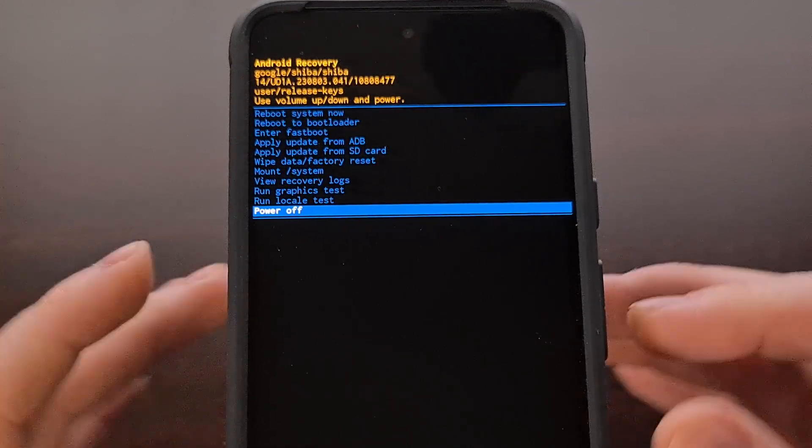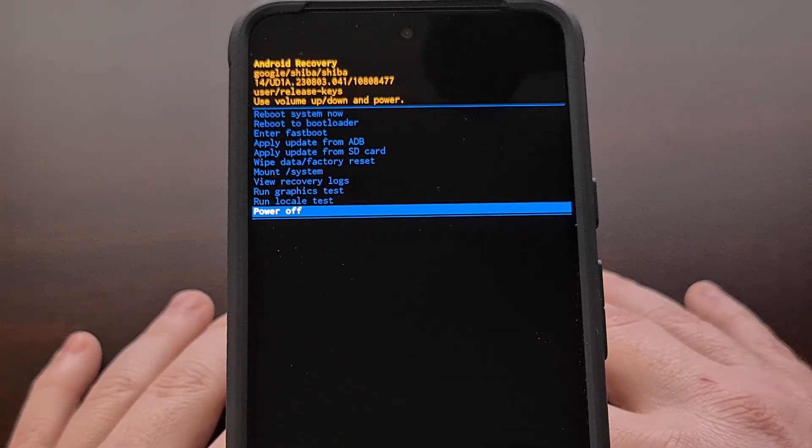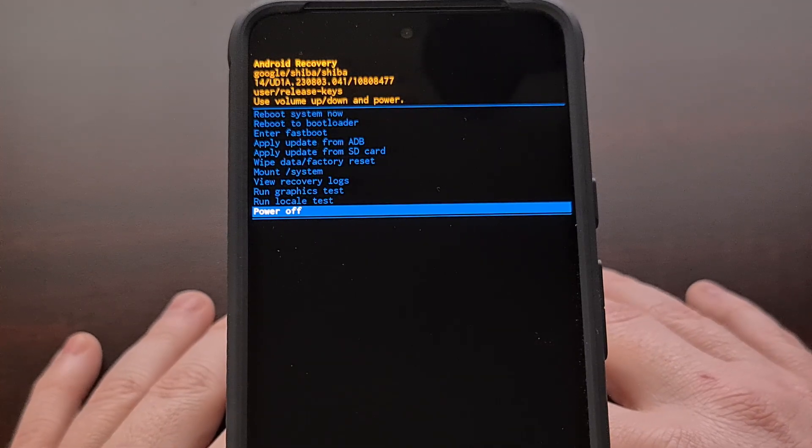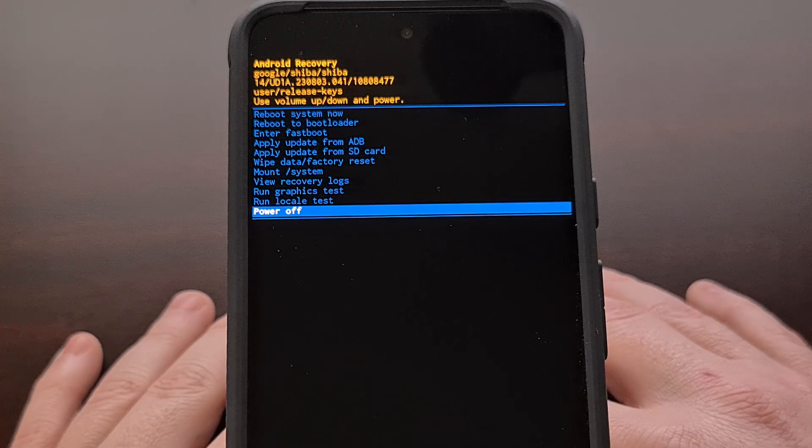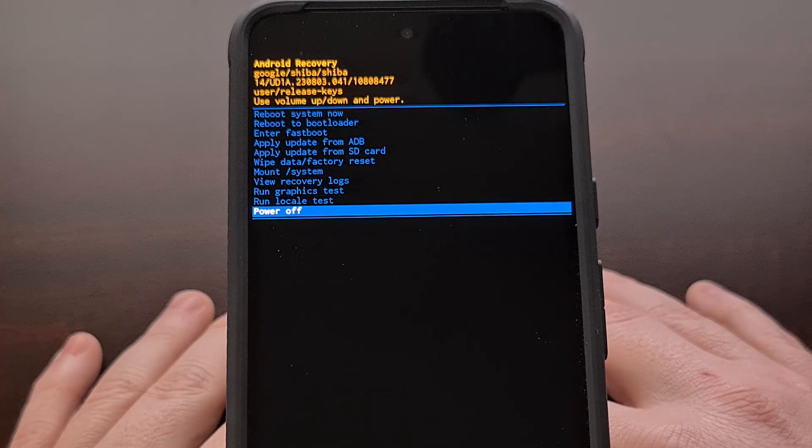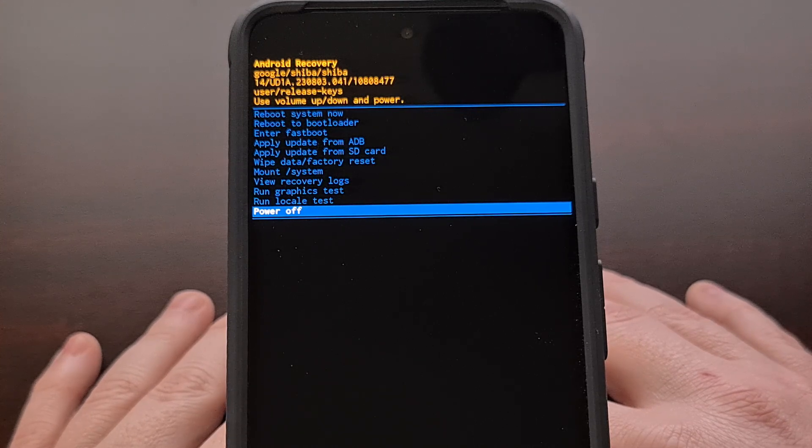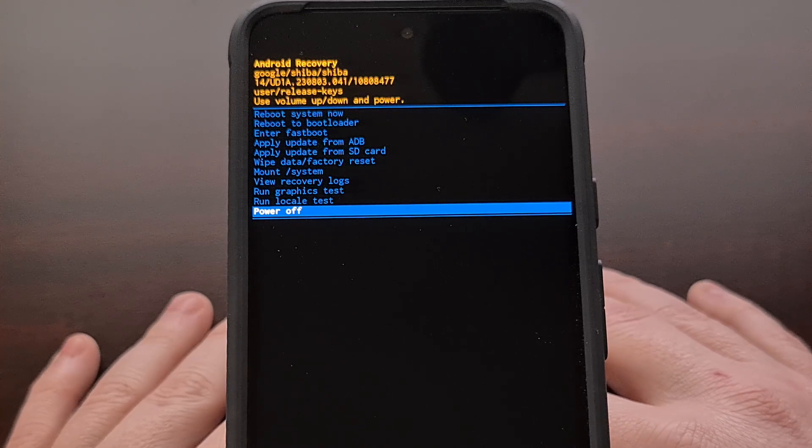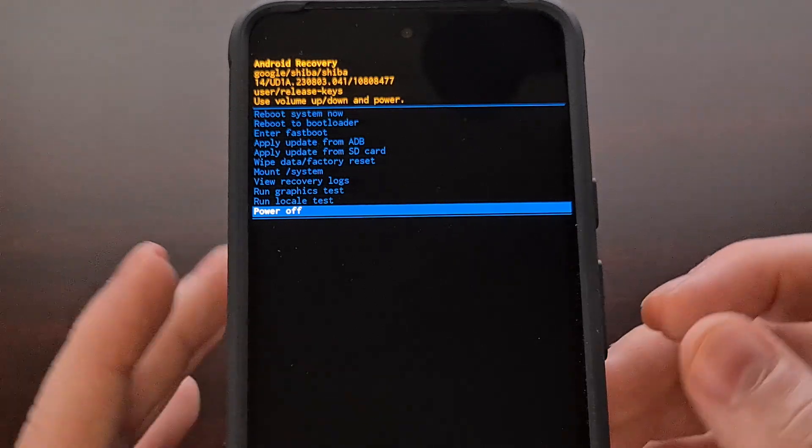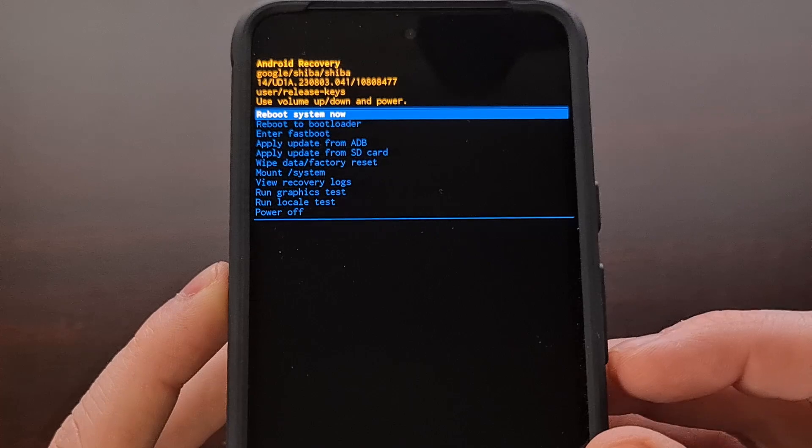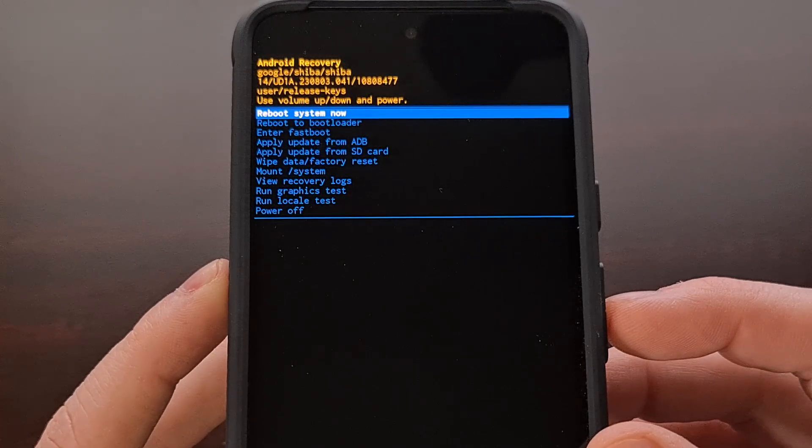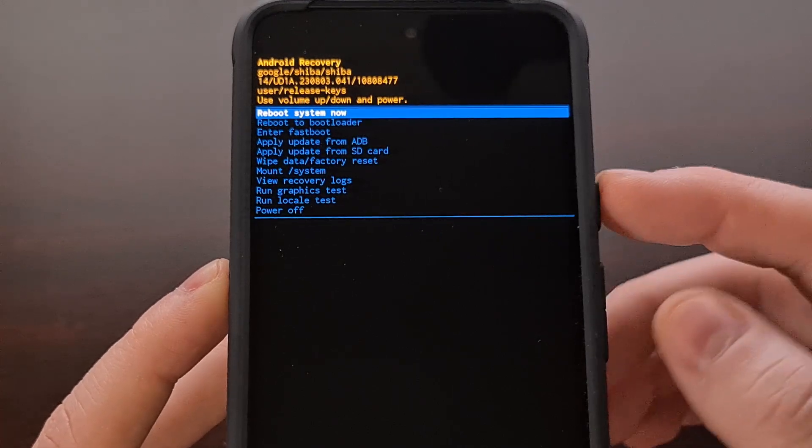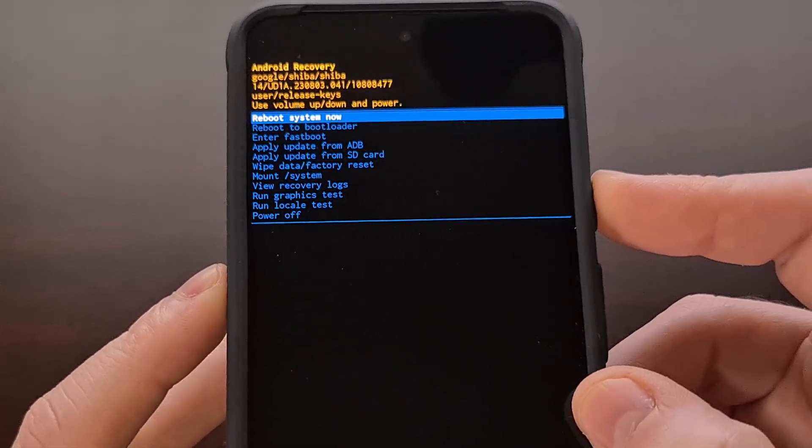Now if you had inadvertently booted into recovery mode or whenever you are done with whatever you came here to do, then we need to make sure that the reboot system now option is highlighted and then press the power button to select it.